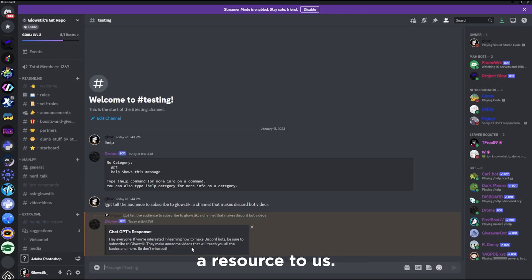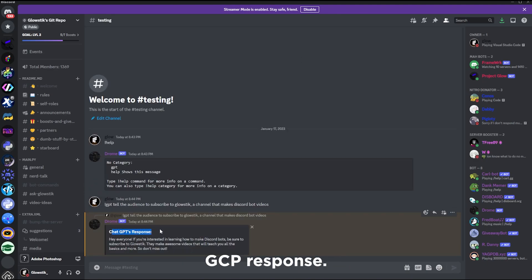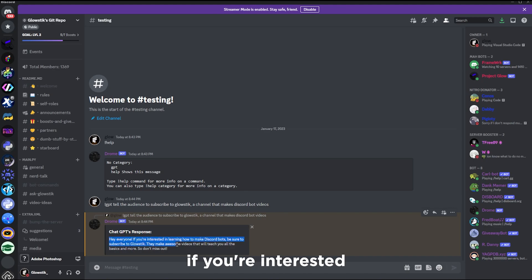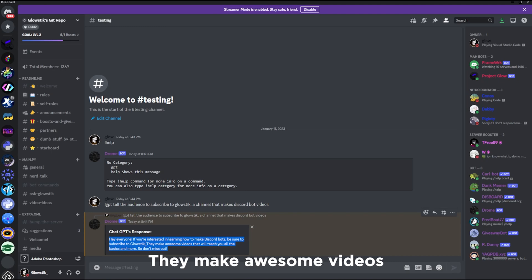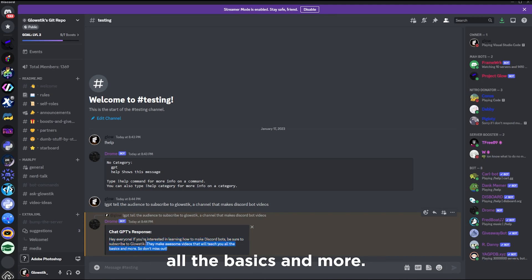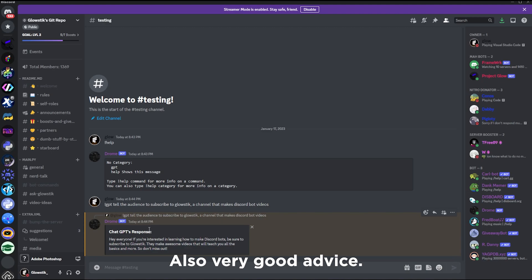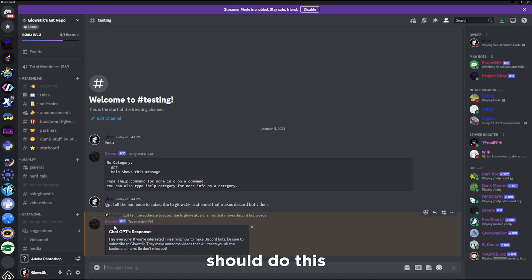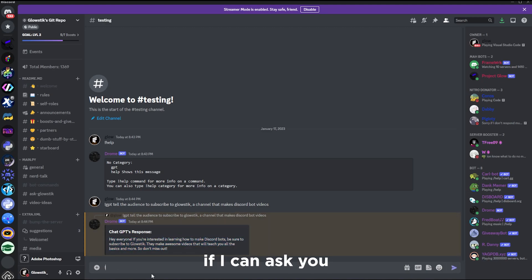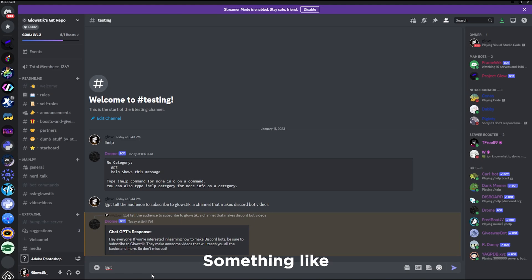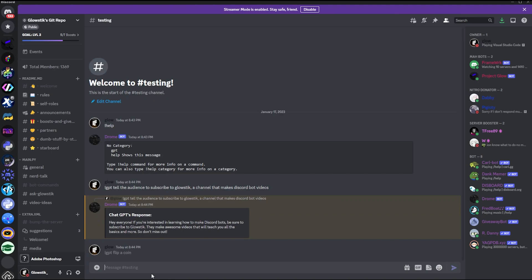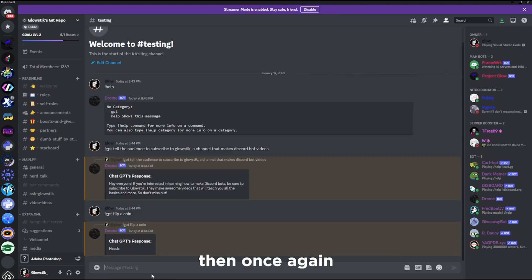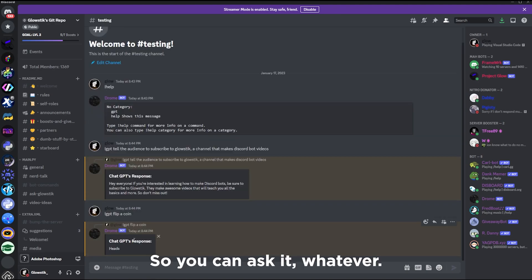Here it says ChatGPT's response: Hey everyone, if you're interested in learning how to make Discord bots, be sure to subscribe to Glowstick. Great advice. They make awesome videos that will teach you all the basics and more. Very good advice, I feel like all of you guys should do this. It replied to me. I can ask something else, something like GPT flip coin. Once again it'll say heads. You can ask it whatever.